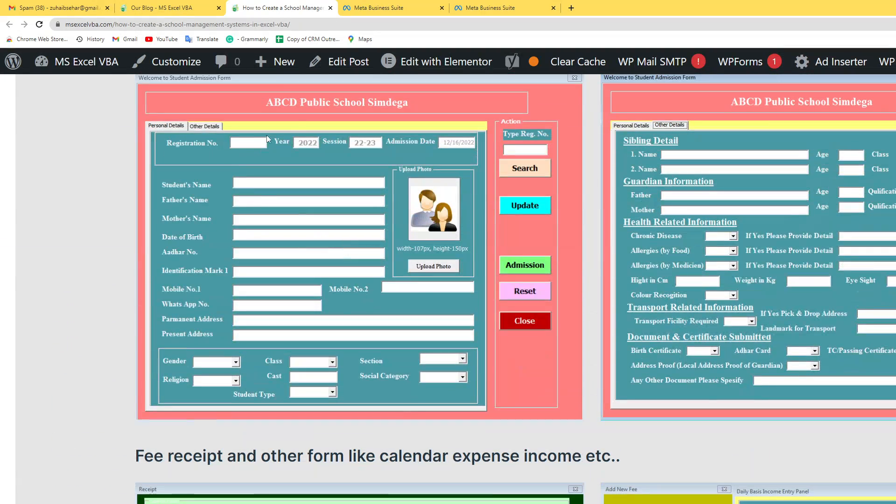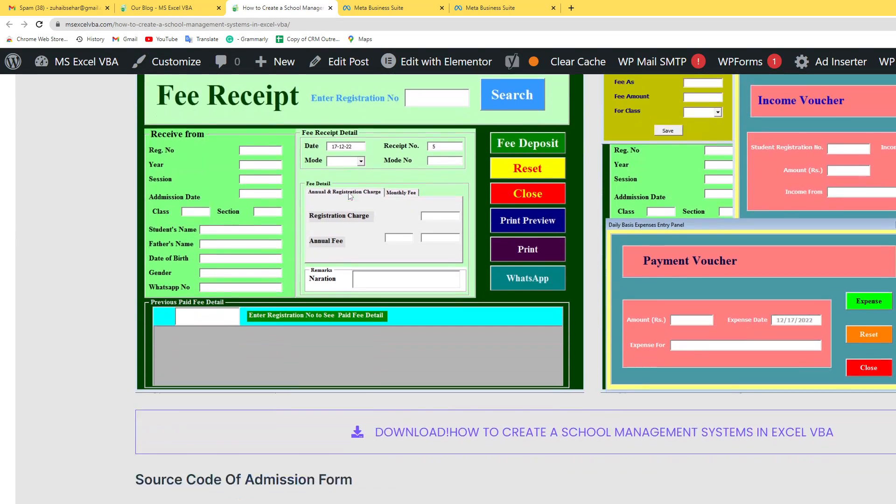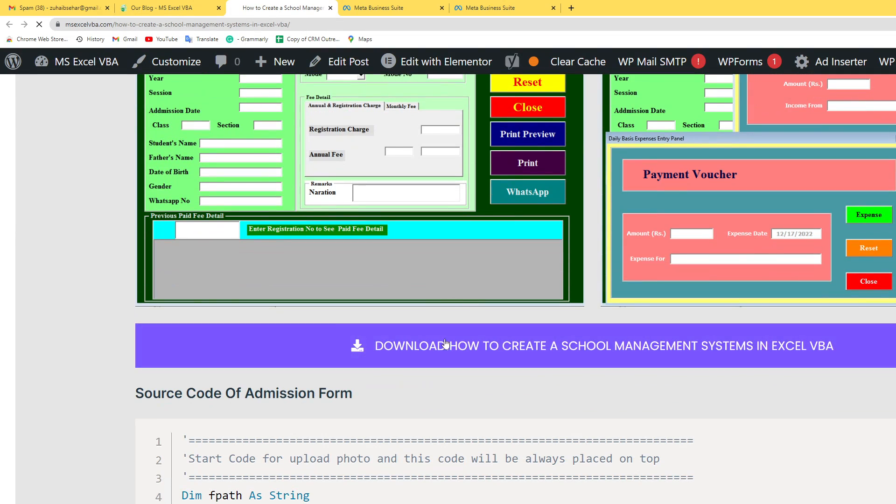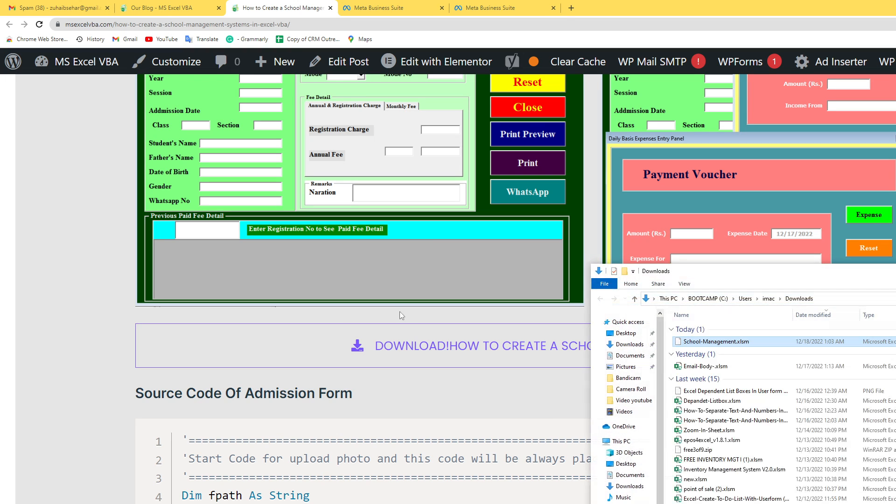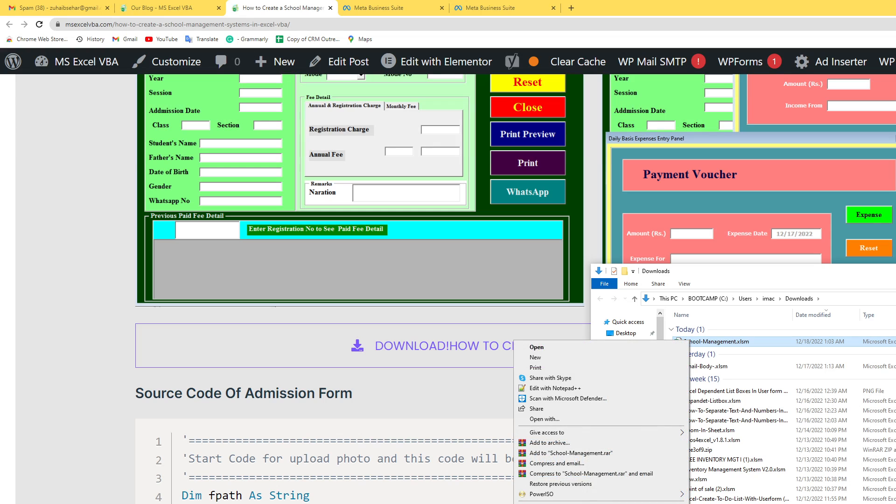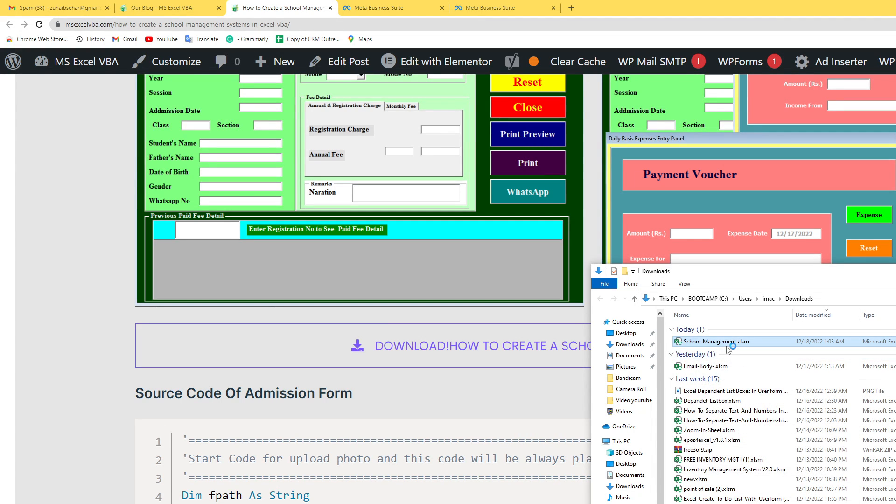First of all, go to my website link and I paste this link in the video description. Click this link and just click the Download Now button. When the download is complete, go to the property and check this unblock option, Apply, click OK.